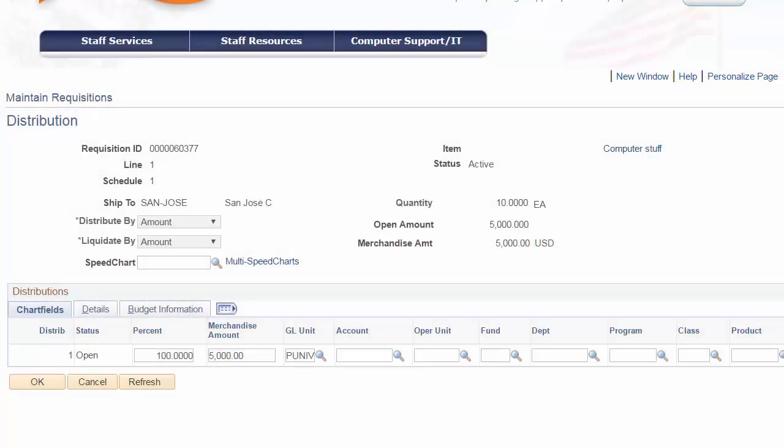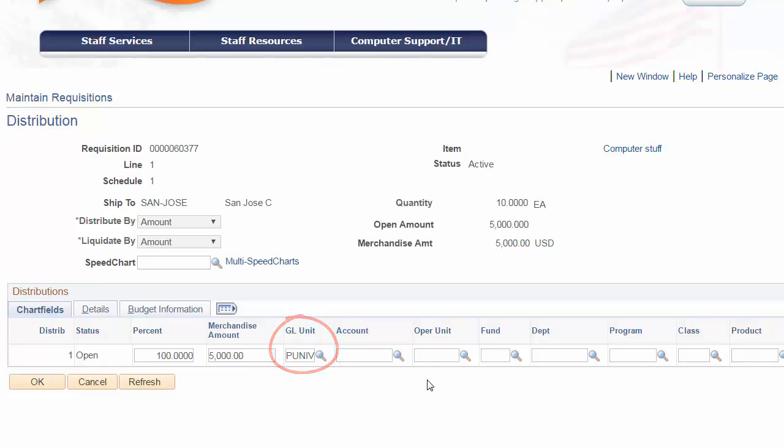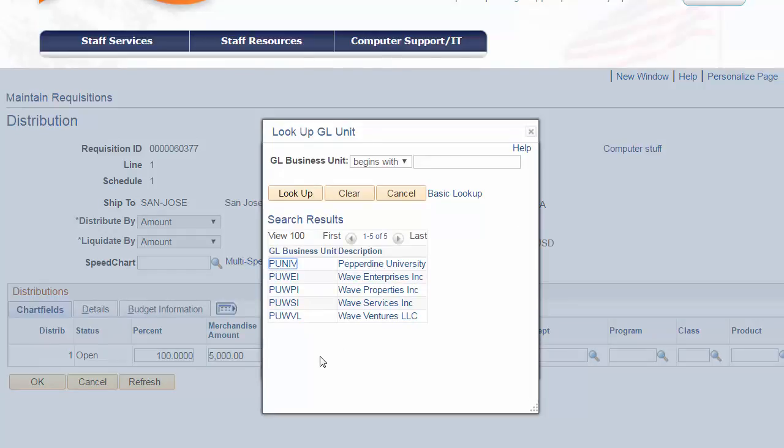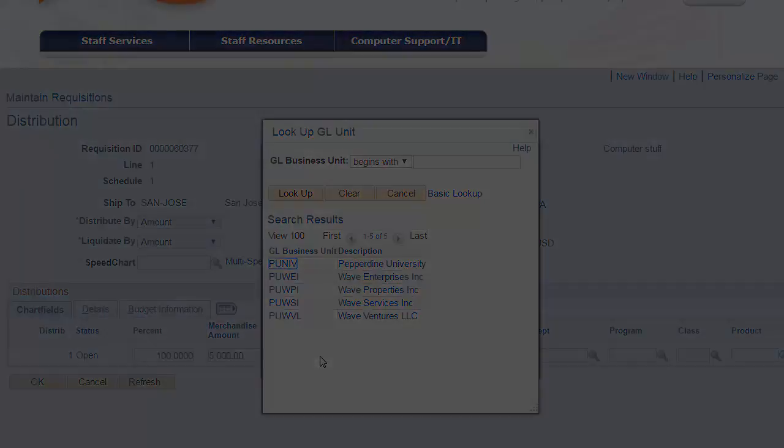We'll start on the left of this chartstring and we'll see a field identified as GLUnit. This is our business unit and notice it is filled in by default, simply because of the requisition type being entered. PUNIV represents the General Ledger business unit, Pepperdine University. Notice for each chartfield that PeopleSoft provides a lookup for valid entries into that field. Let's click on the icon and view all of the valid business units available. Notice there are other business units to choose, but since this transaction is associated to the university, the PUNIV default value is appropriate here.